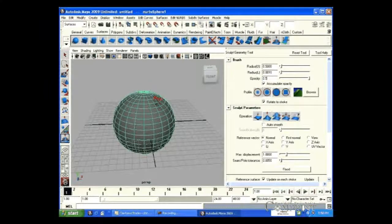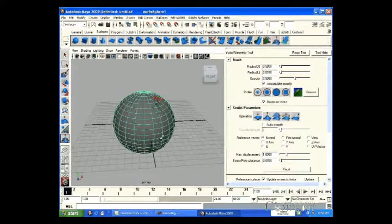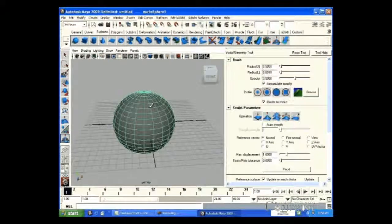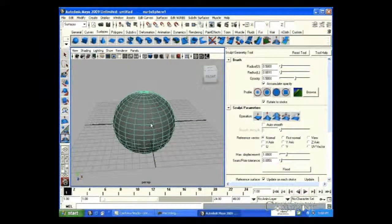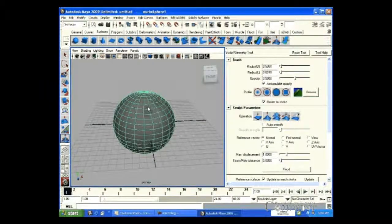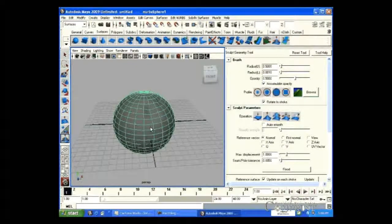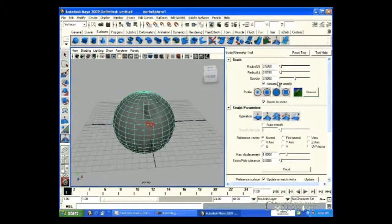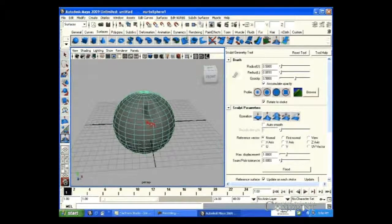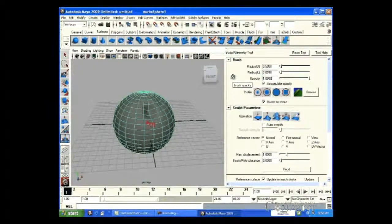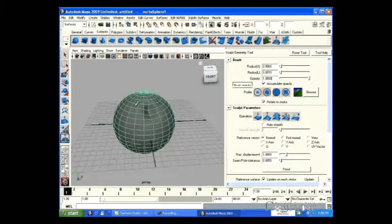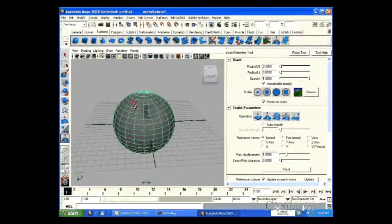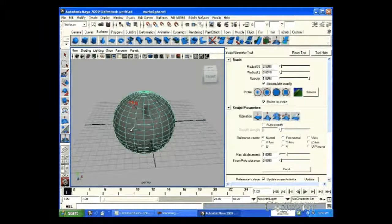To set the depth of pushing, adjust the opacity. Low opacity value for low depth pushing, and higher opacity value for deep pushing.